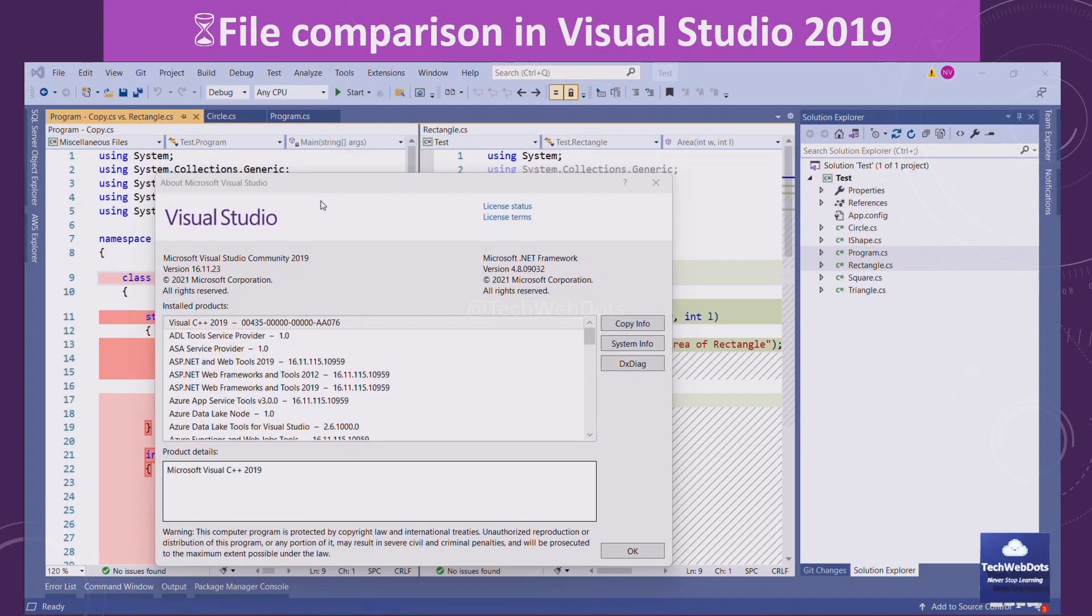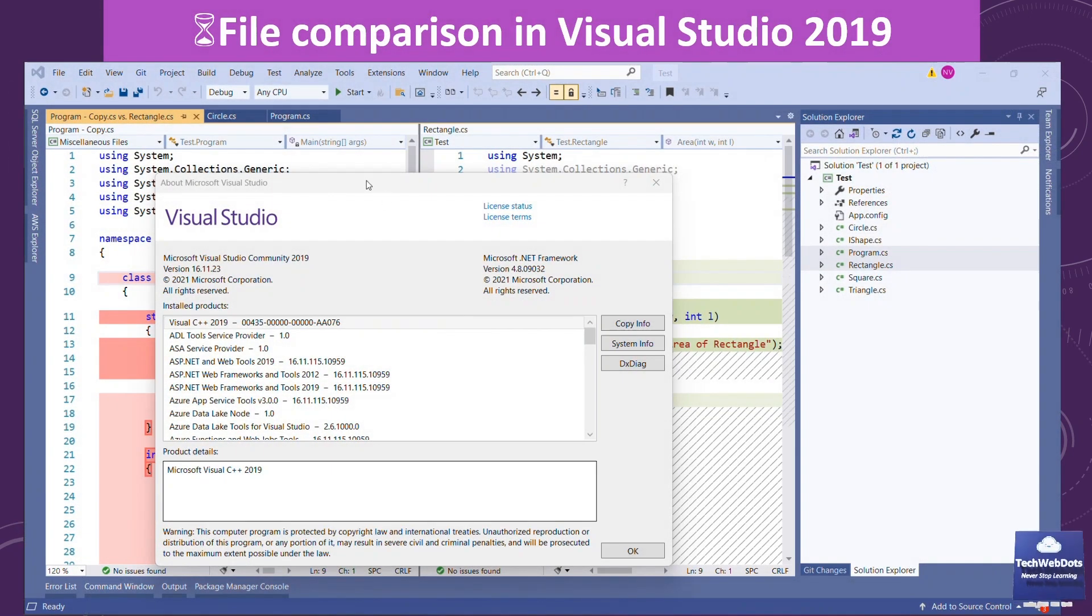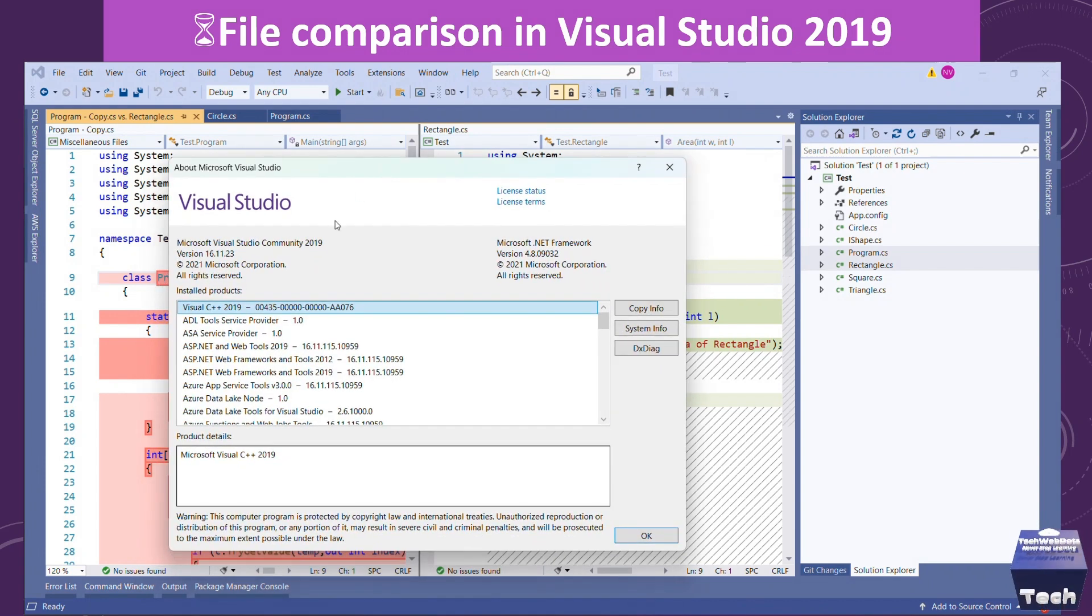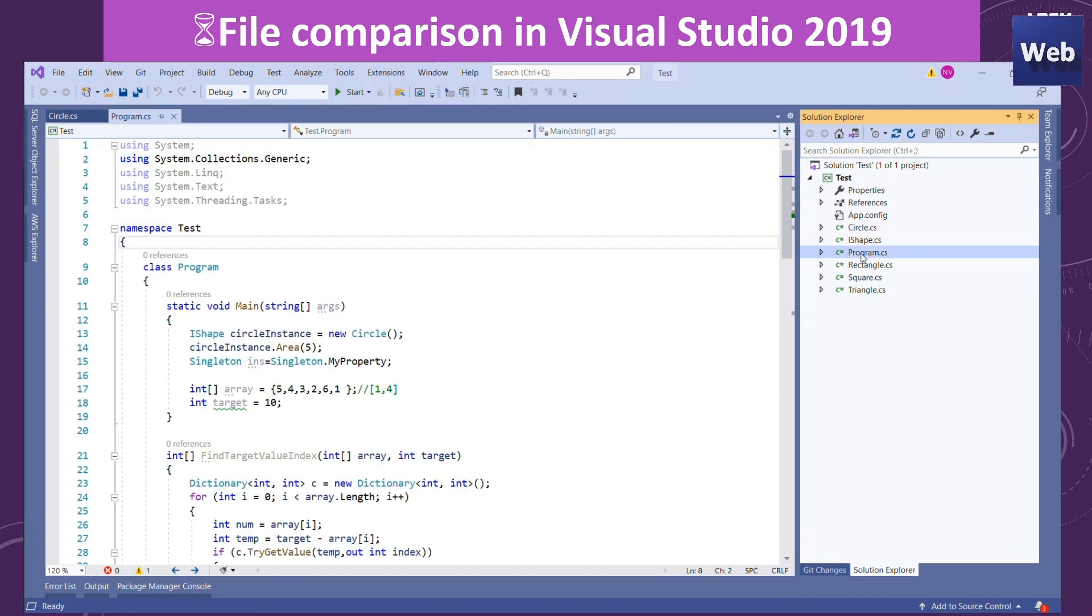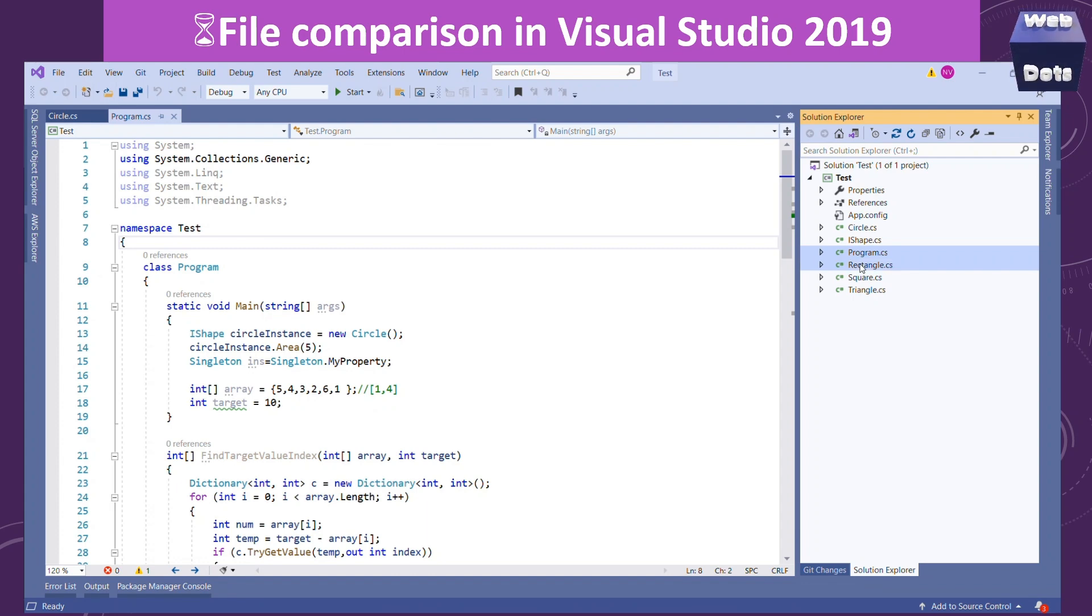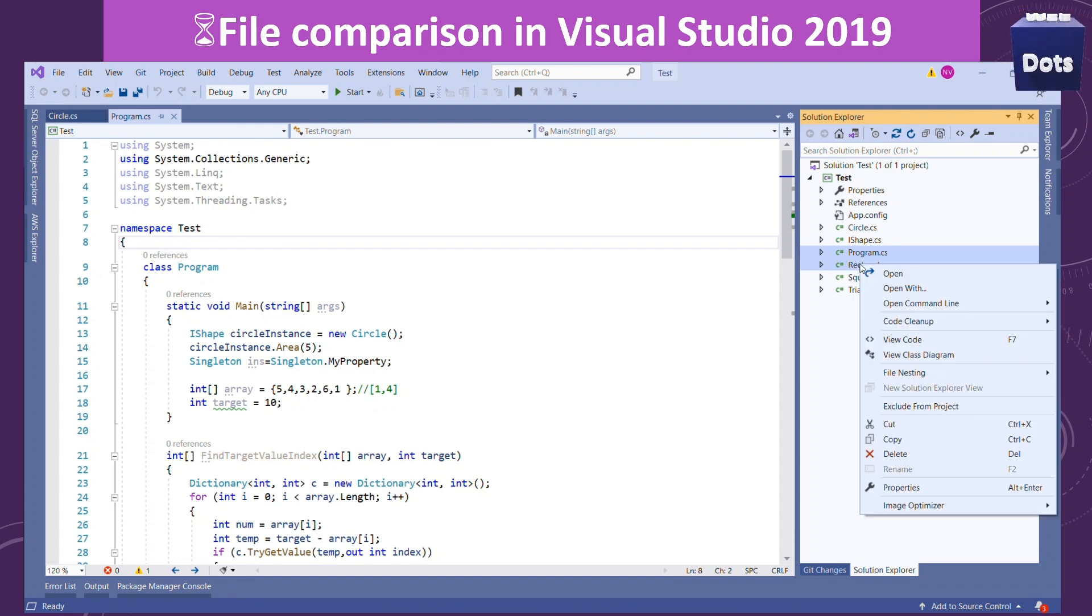I am using Visual Studio Community Edition which is 2019, and if I select any of the two files and try to compare these two files, there is no such option that says we can compare these two files.